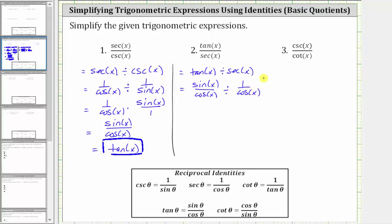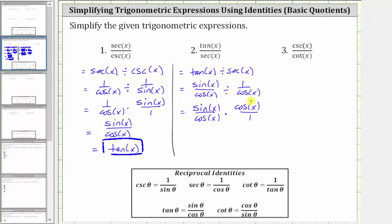Now let's write the quotient as a product. Dividing by one over cosine x is the same as multiplying by the reciprocal, giving us sine x over cosine x times cosine x over one. Before multiplying, notice we can simplify because we have a common factor of cosine x between the numerator and denominator. Multiplying, we just have sine x times one, which equals sine x. Tangent x divided by secant x simplifies to sine x.